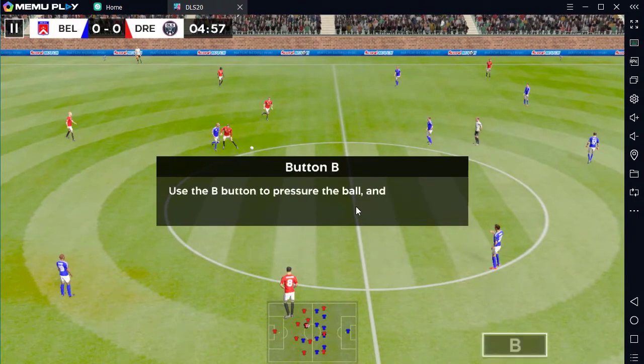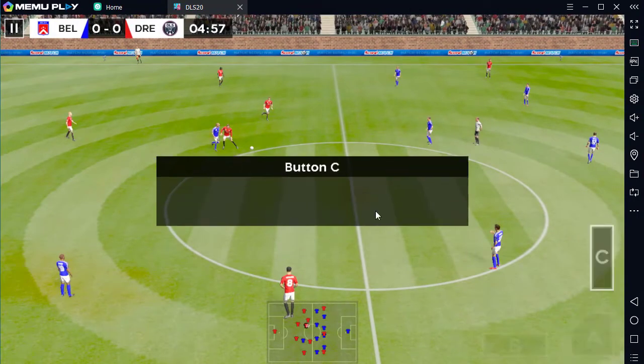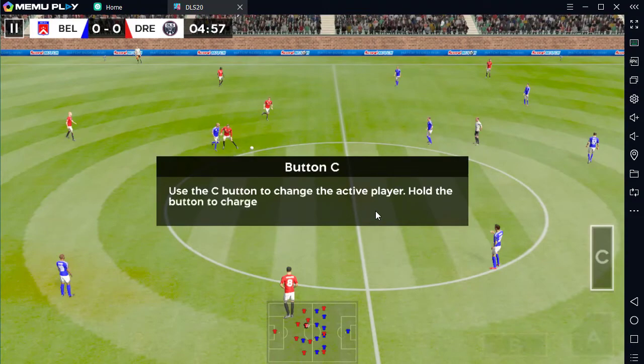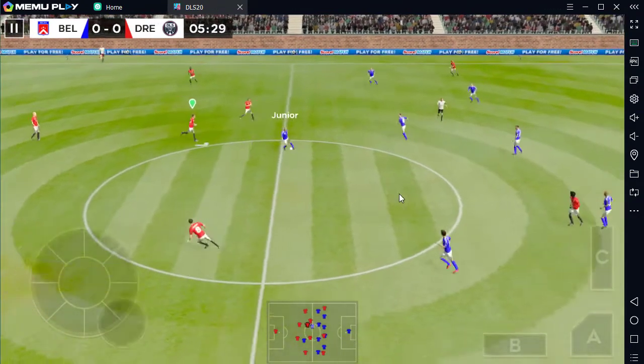Use the B button to pressure the ball. Use the A button. Use the C button to change the active player. Let's get back to the action.